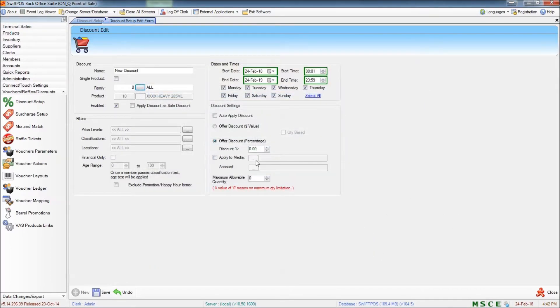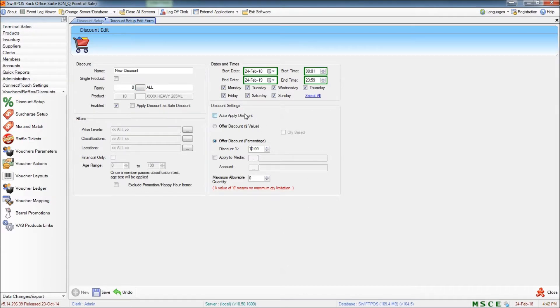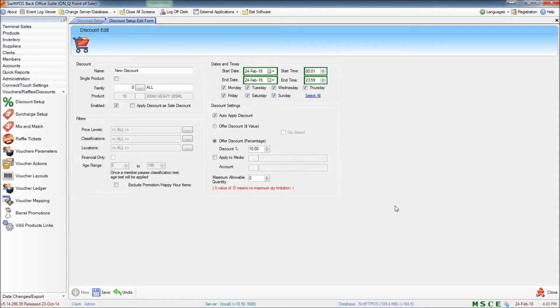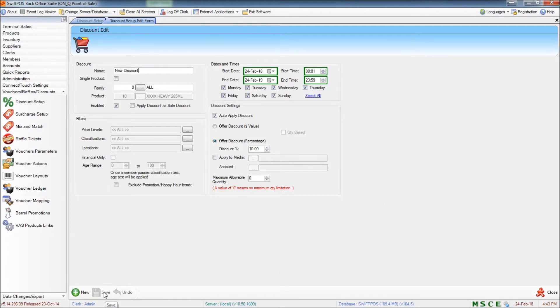I'm going to be setting a discount of 10% and I'm going to tick the box that says Auto Apply Discount. Essentially what this is going to do is automatically apply a 10% discount to every product across the board whenever it's rung up at the POS. So I'm going to go ahead and save my changes and send that to the terminal and we'll have a look at how that works.